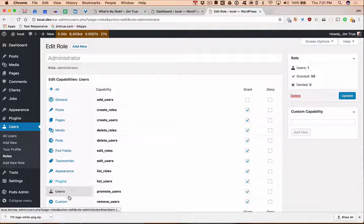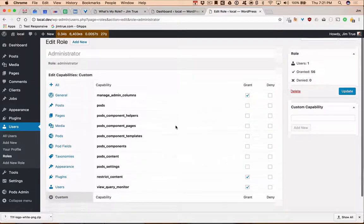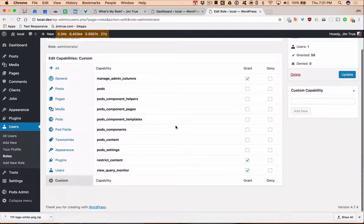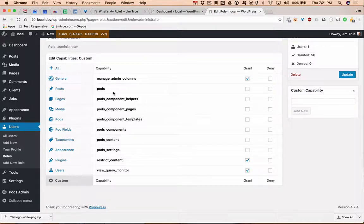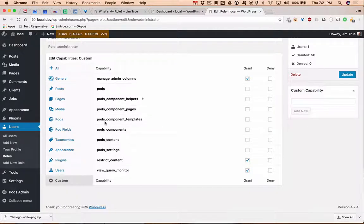And of course there are custom capabilities — all the things that aren't namespaced. For example, 'manage_admin_columns' is a non-namespaced capability meaning when they wrote it into the plugin, they didn't namespace it as an admin columns plugin capability. We have a handful of those too, and we hide them because we don't want people touching them.